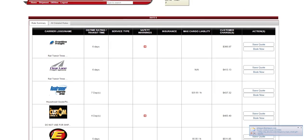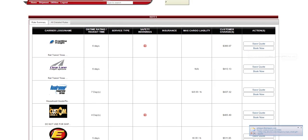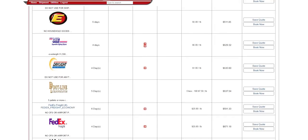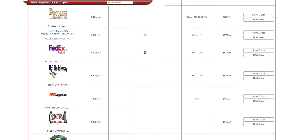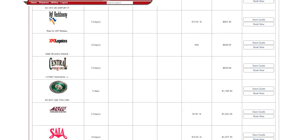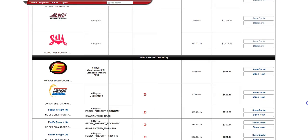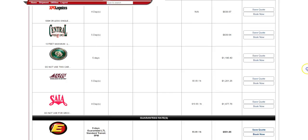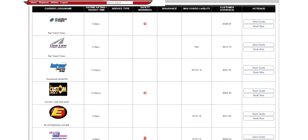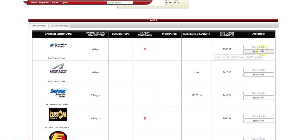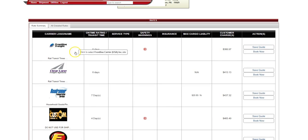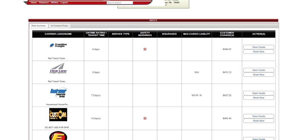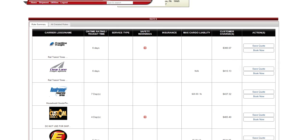As we scroll down, we see that we have multiple carriers. They're sorted from lowest price to the highest price, along with some guaranteed options down here below. Keep in mind, the lowest price may not be the best option for you. The first couple of these carriers typically put freight on rail. Their transit times say six days and they tend to be a little bit longer. If you need help, customer service can always help you.